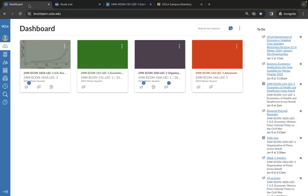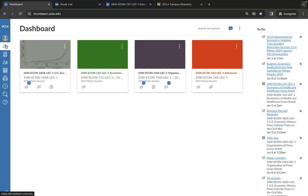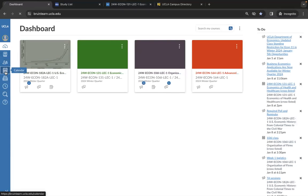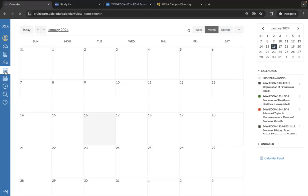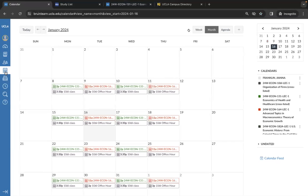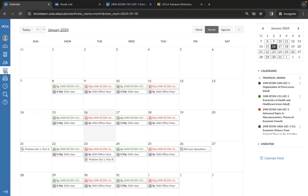Once you're logged into BruinLearn, you'll see a few options on the left-hand side. The dashboard here is where all of your classes will be displayed and where you can access each one. Your calendar here may show your classes and or office hours, but this is only if the professor programs it in.